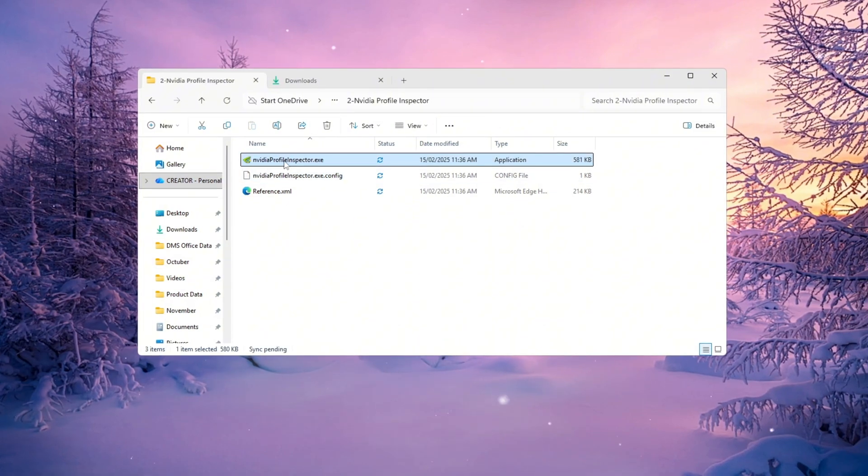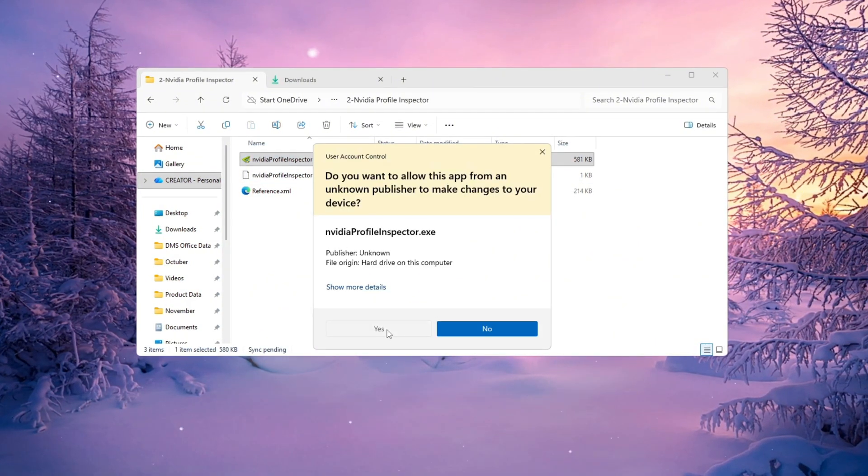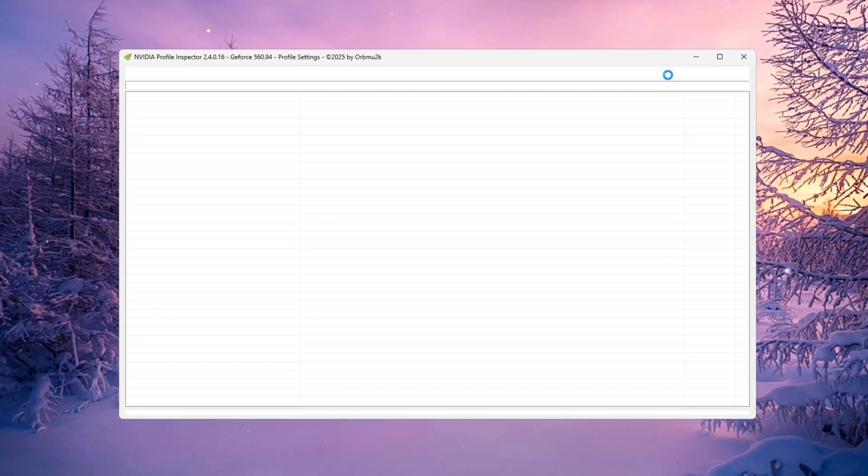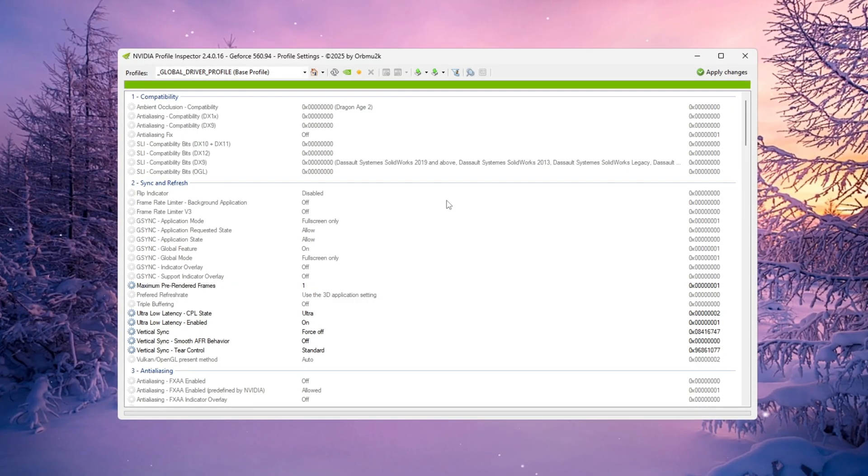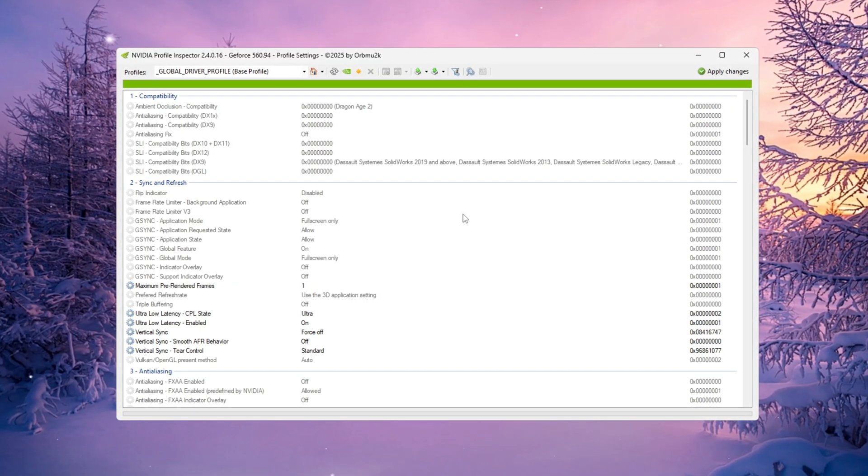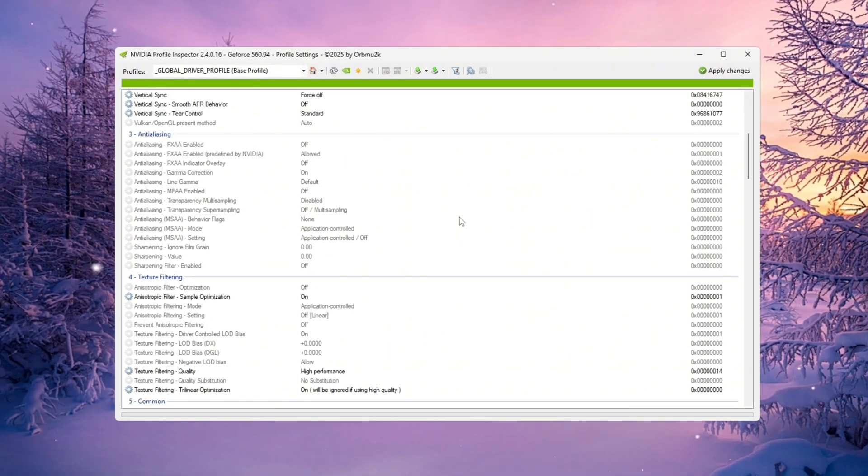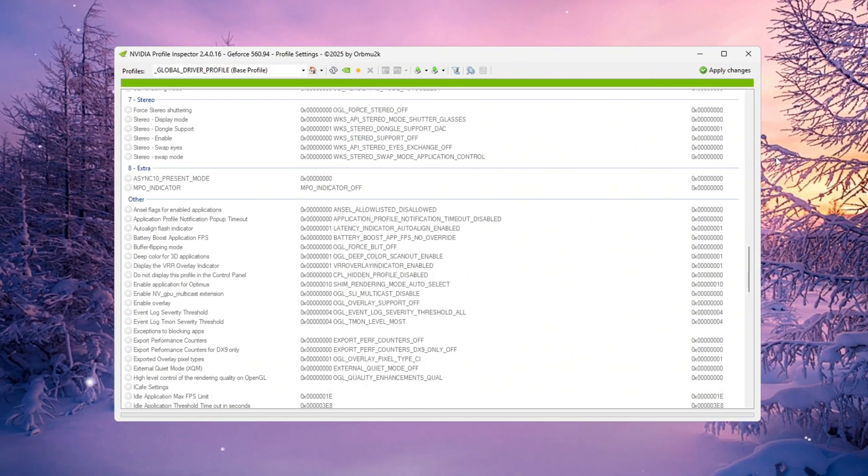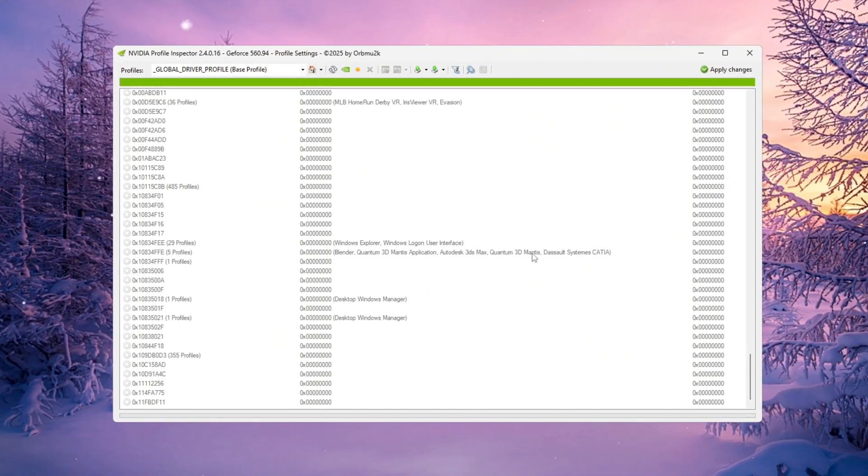We'll use a free tool called NVIDIA Profile Inspector. It lets you change advanced graphics settings that aren't available in the regular NVIDIA control panel. By tweaking a few hidden options, we can increase your FPS and reduce input delay.